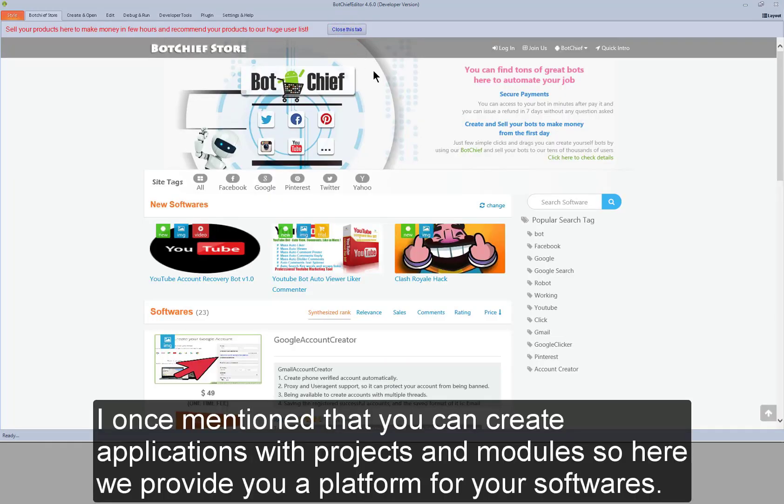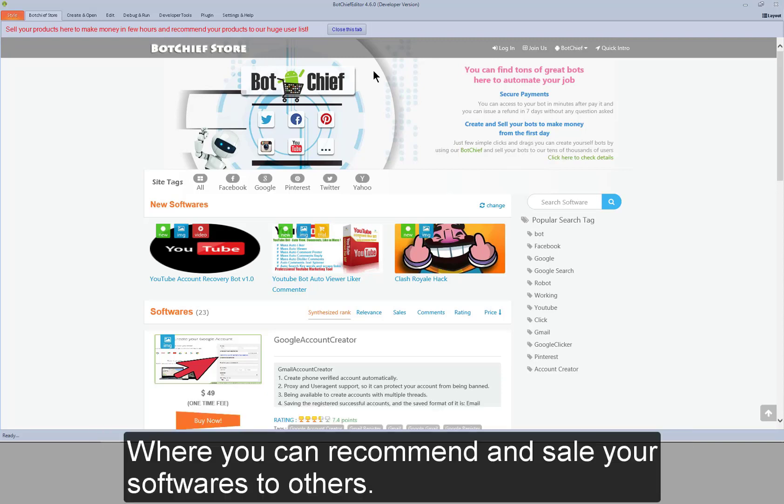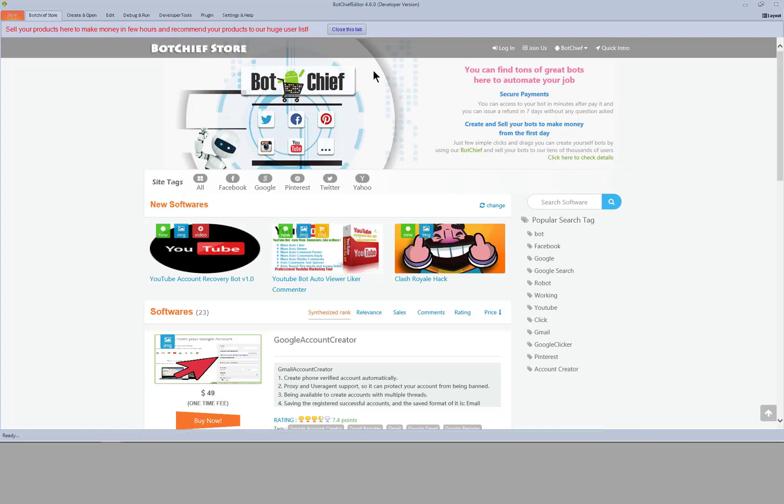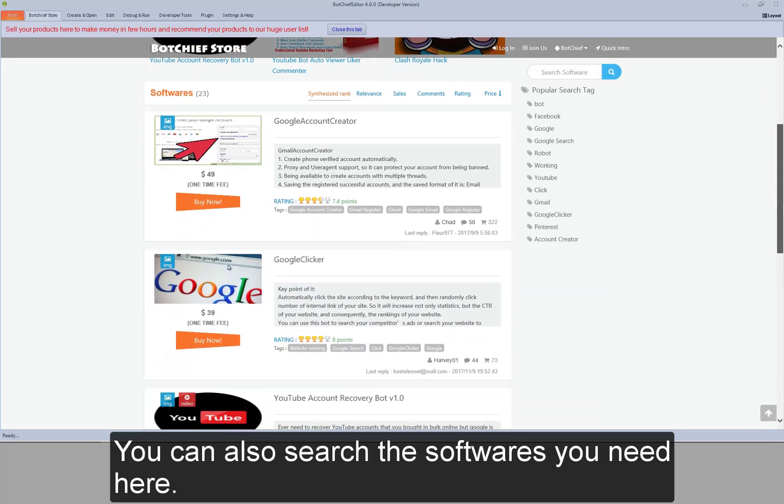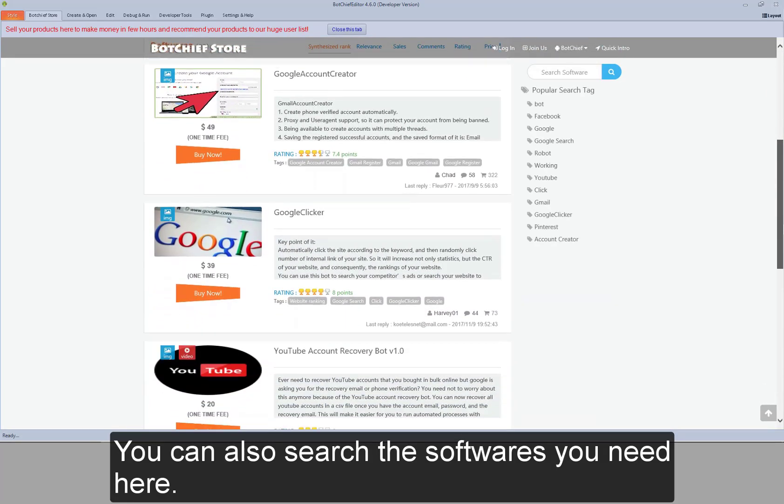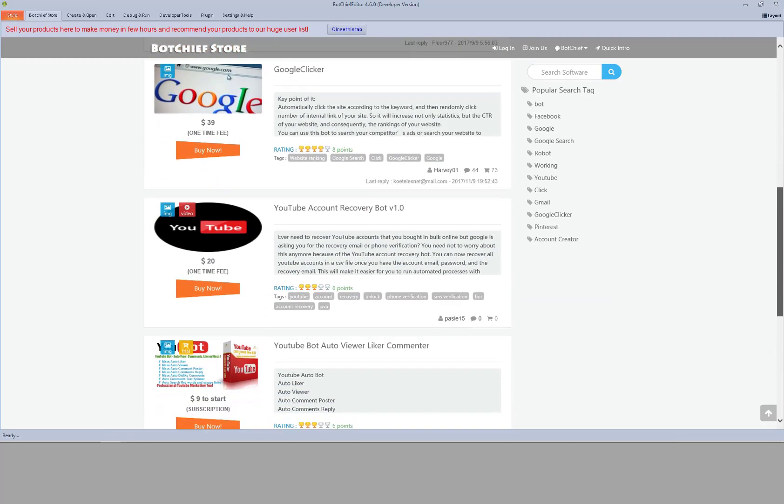I once mentioned that you can create applications with projects and modules. So here we provide you a platform for your software where you can recommend and sell your software to others. You can also search the software you need here.